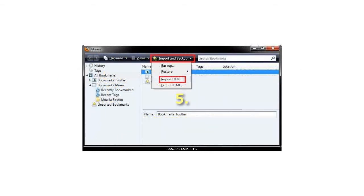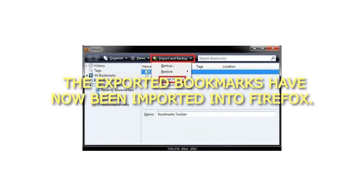Step 5: The exported bookmarks have now been imported into Firefox.